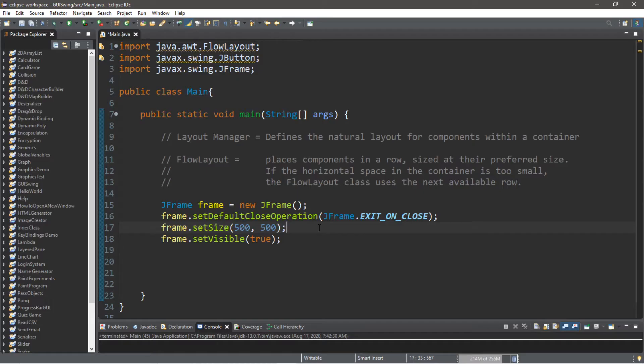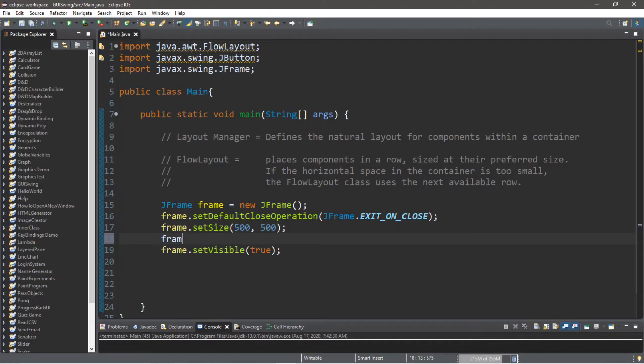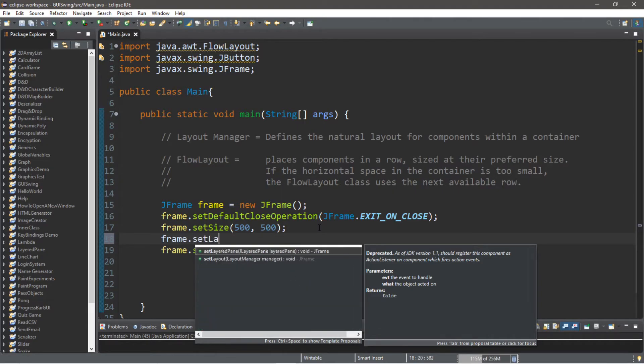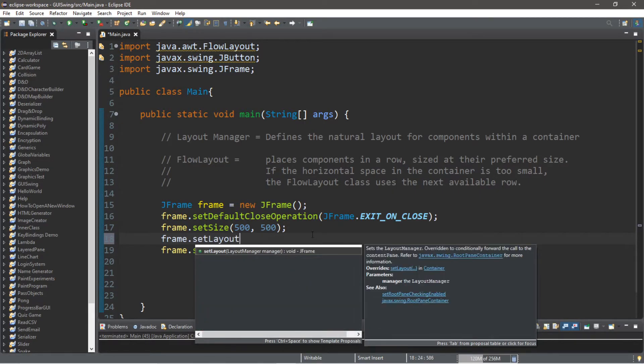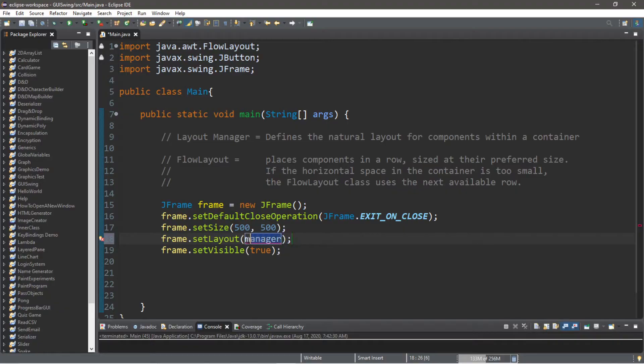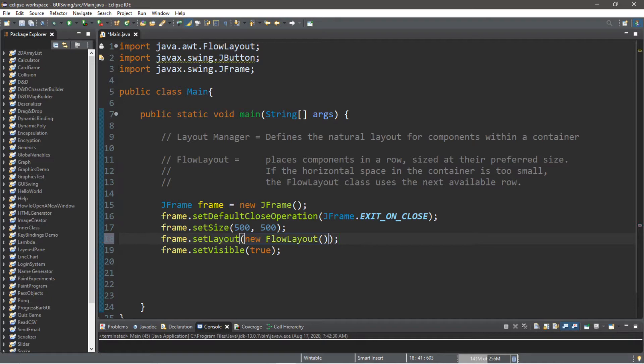To set up a frame or other container class with a FlowLayout, we use a function called setLayout and then we pass in a new layout manager, so new FlowLayout. By default, frames use a BorderLayout, so this time we're setting this with a FlowLayout.